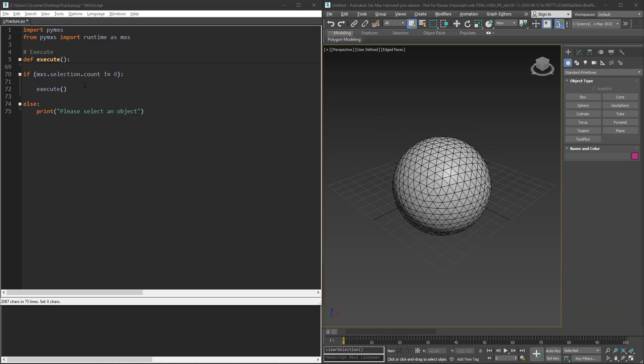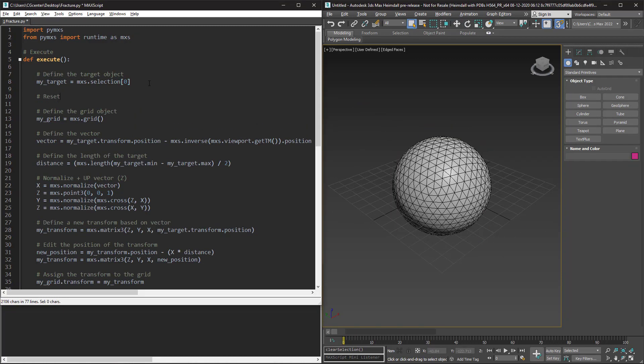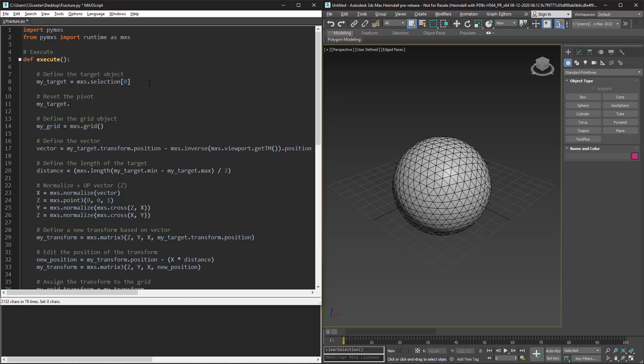When you cut an object the pivot of the pieces will change, so I add this line of code to change the pivot to the center of the target.